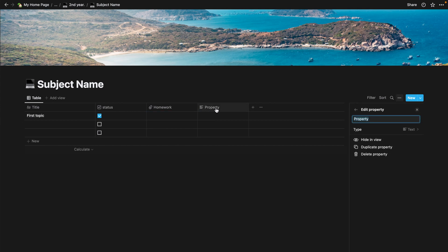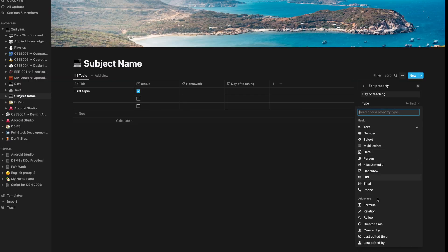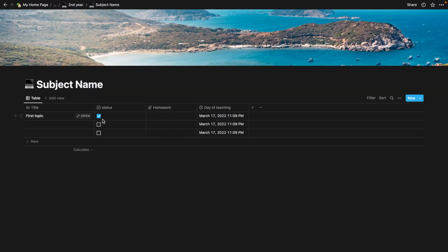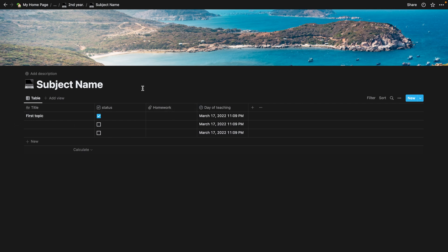In the next column I like to keep the date of teaching — or the day of teaching, whatever you feel like naming it. The day of teaching will be a date type, and I mostly prefer 'Created time.' What this does is tell me that, for example, on the 17th of March — today — this first topic row was created, meaning the teacher taught me this topic on this day. It makes managing the curriculum easier. You can see other calculate options as well, and you're good to go. This is how I'm designing the subject database, and I can add more details as time goes on. There are many more options to explore according to your needs and convenience.